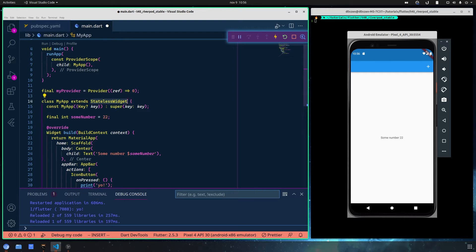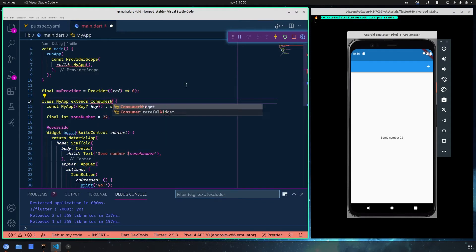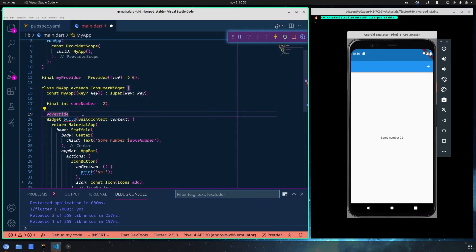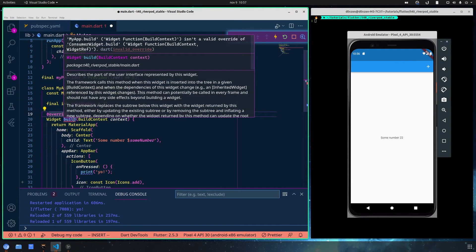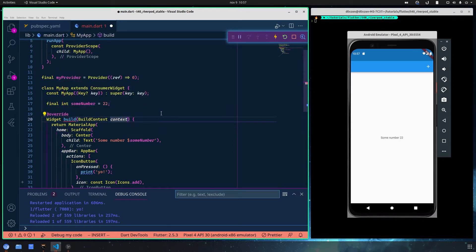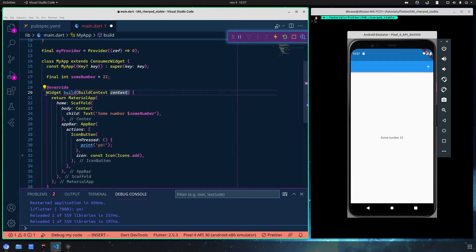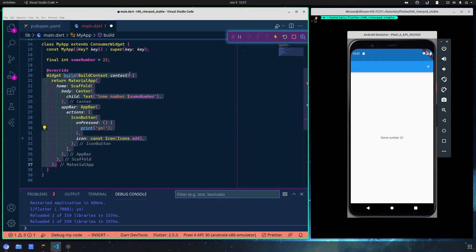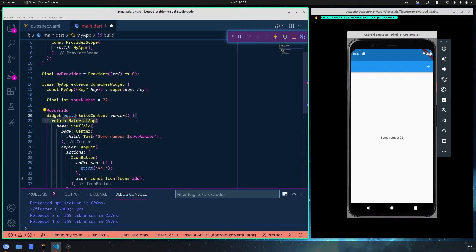The ConsumerWidget works the same as the stateless widget — it only gives us a second parameter, ref. Let's change this one with a ConsumerWidget. As you can see, it now shows an error because we have to define the WidgetRef as the second parameter. We have the BuildContext as the first one and the WidgetRef as the second one. The ref can only be used inside the build method, and that's where you'll need it.